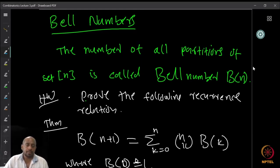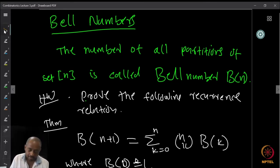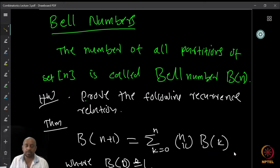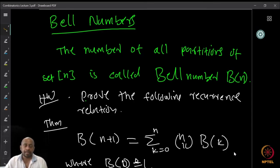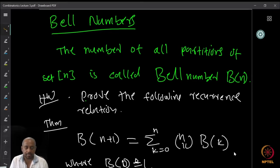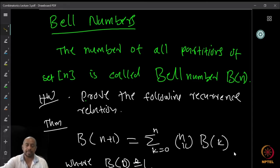This number is called the Bell number and can be calculated by that summation. What I want you to do is prove the following recurrence relation for Bell numbers. Bell numbers satisfy: B(n+1) = summation over k from 0 to n of C(n,k) times B(k), where B(0) is defined to be 1. So B(n) is the number of all partitions of the set {1,...,n} into any number of blocks. That is the definition, and it should satisfy this recurrence relation. Similar to the argument we did for S(n,k), prove that B(n) satisfies the given recurrence — that is a homework.